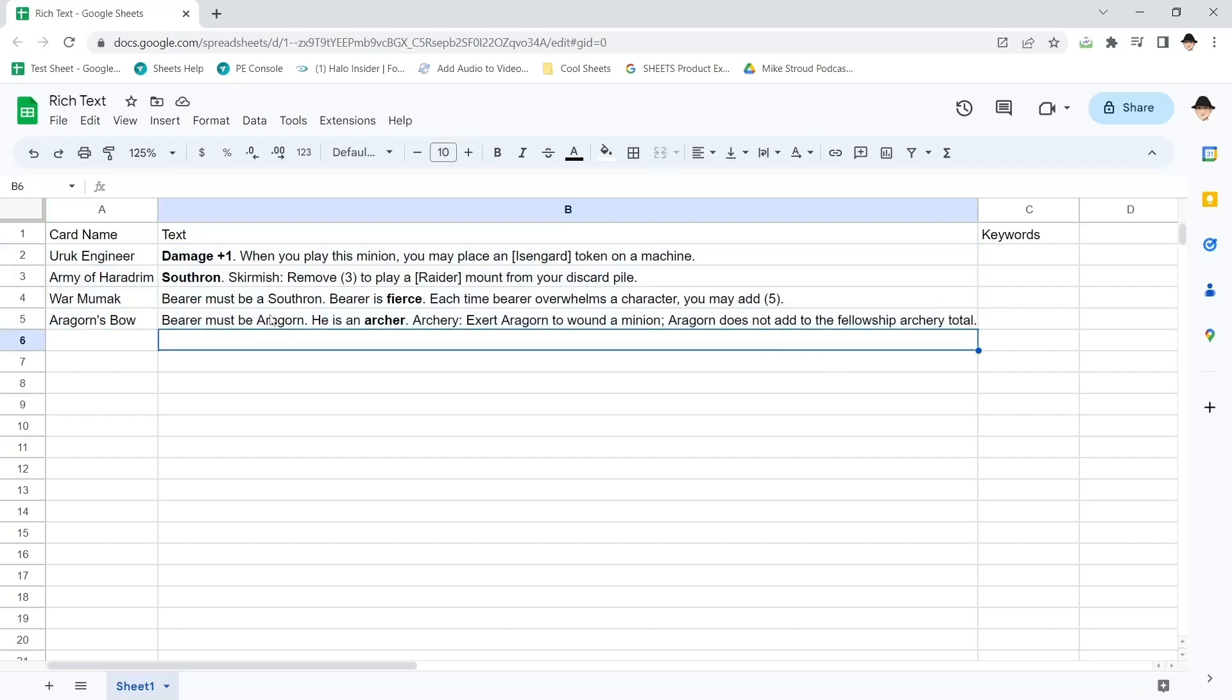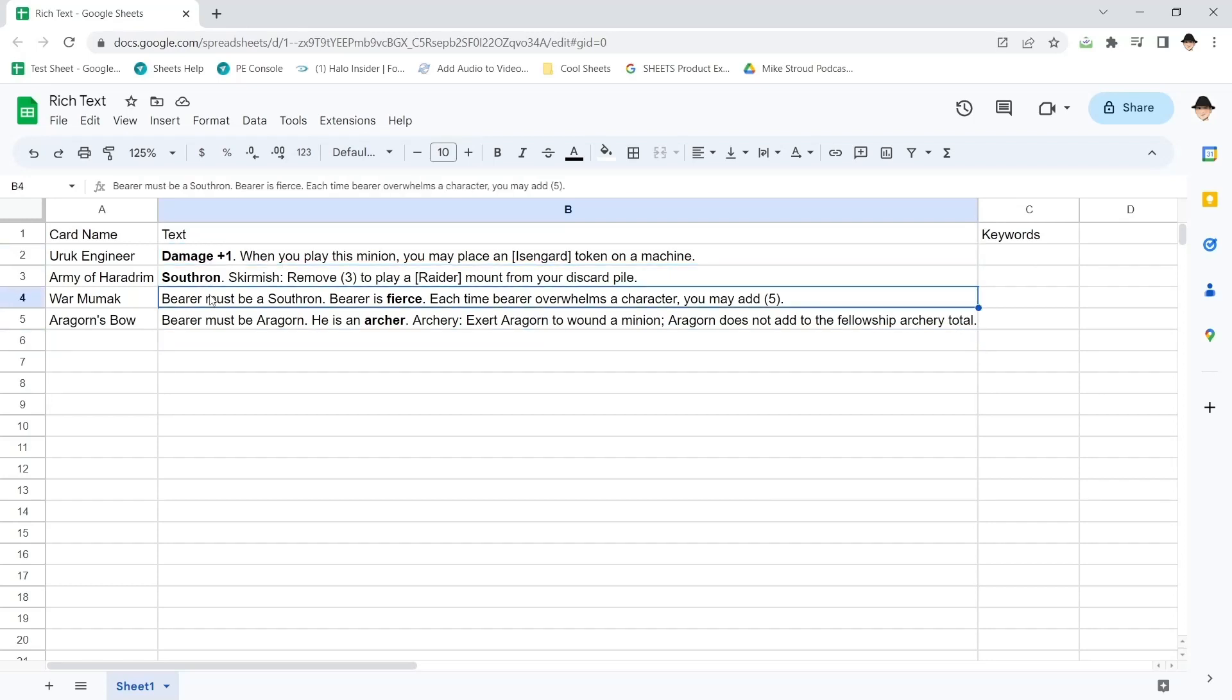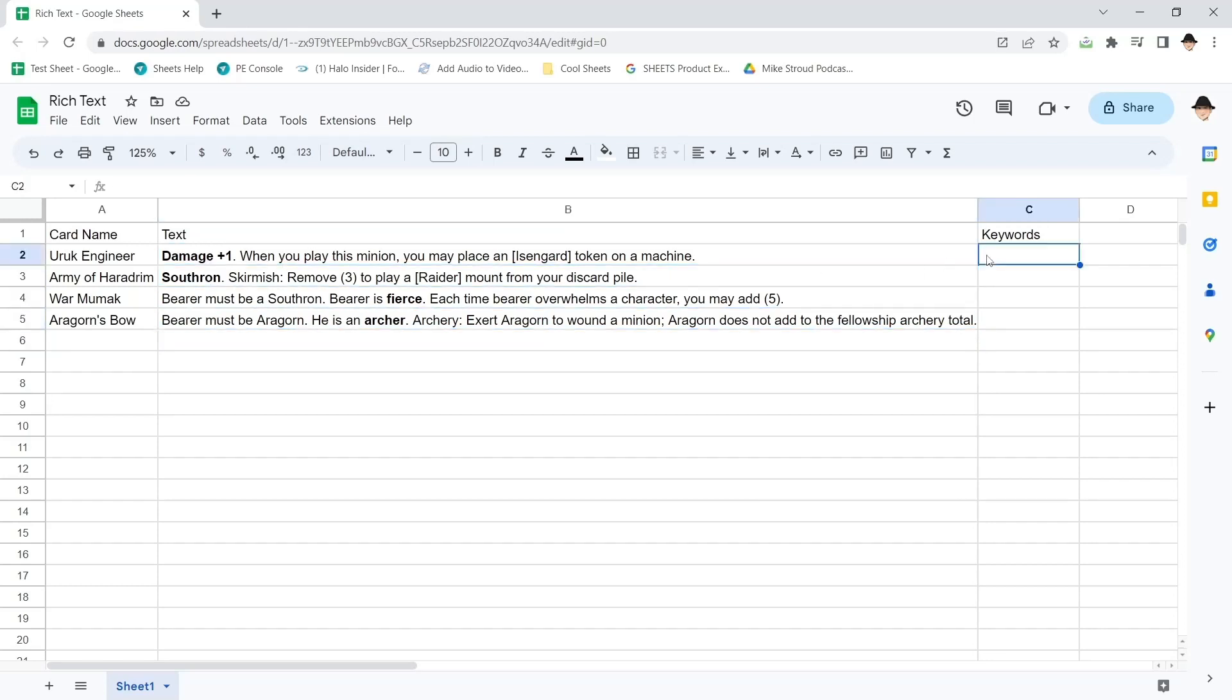In this case, what I want is the bold section out of each of these rows to here. So here I want damage plus one here. Here I want southern.